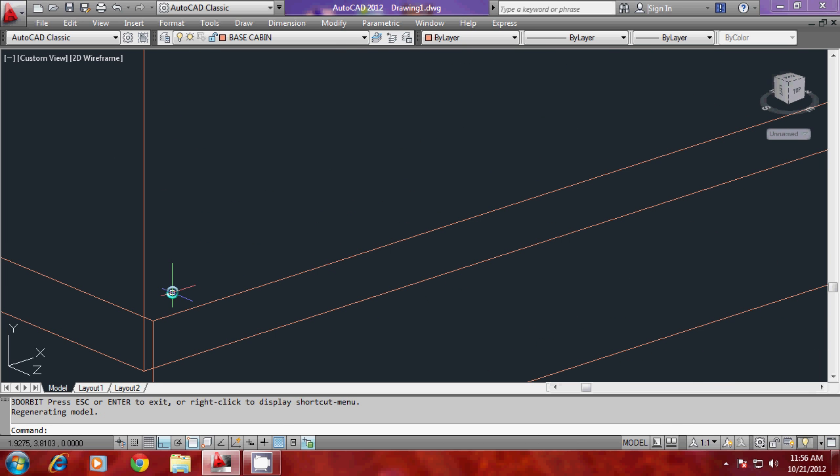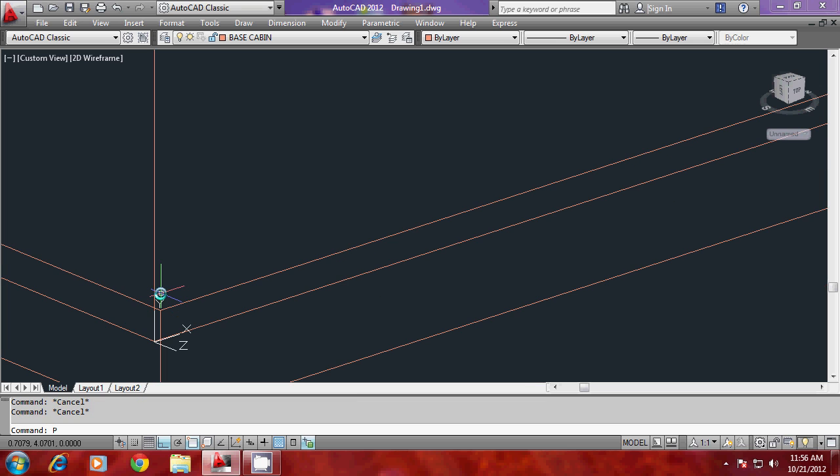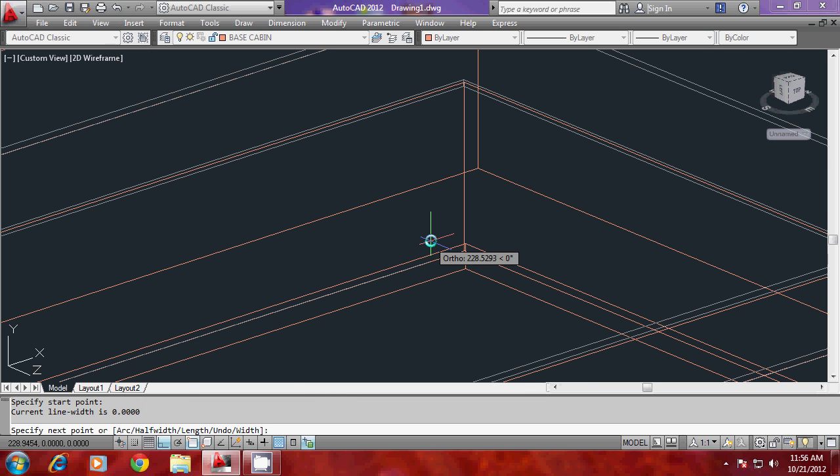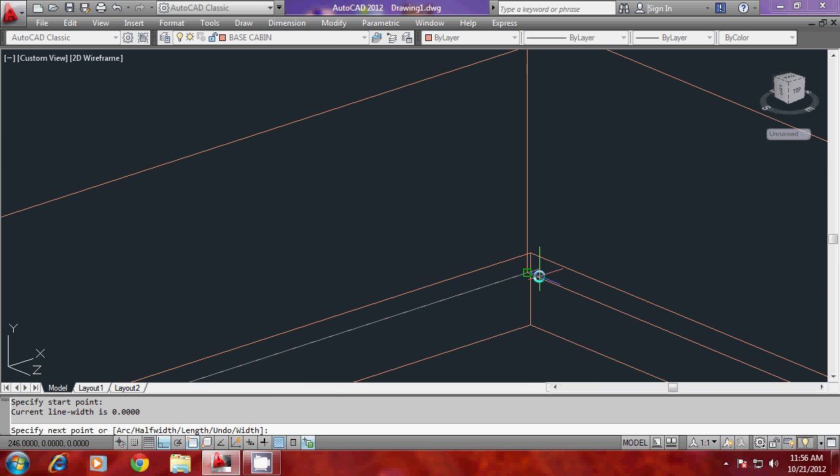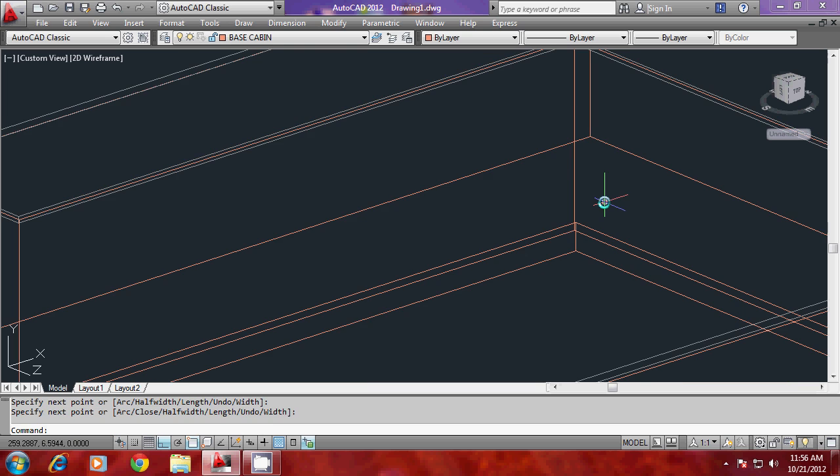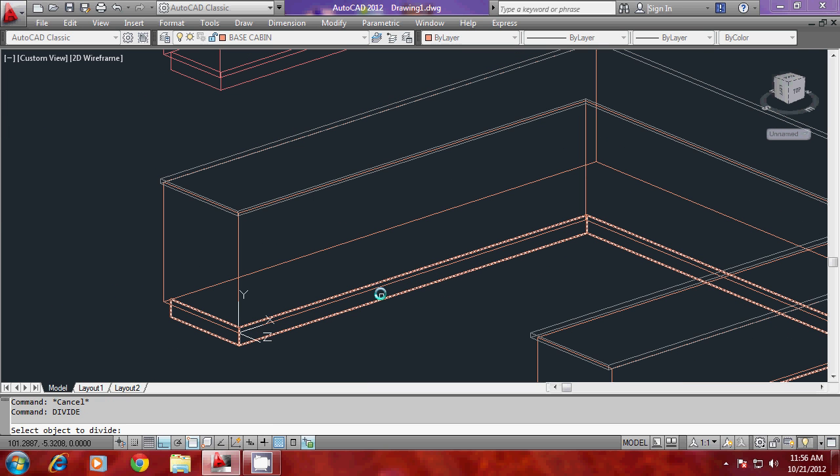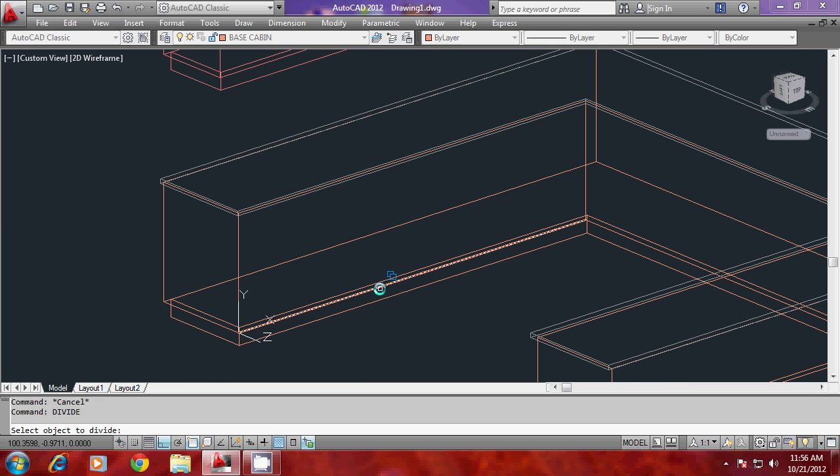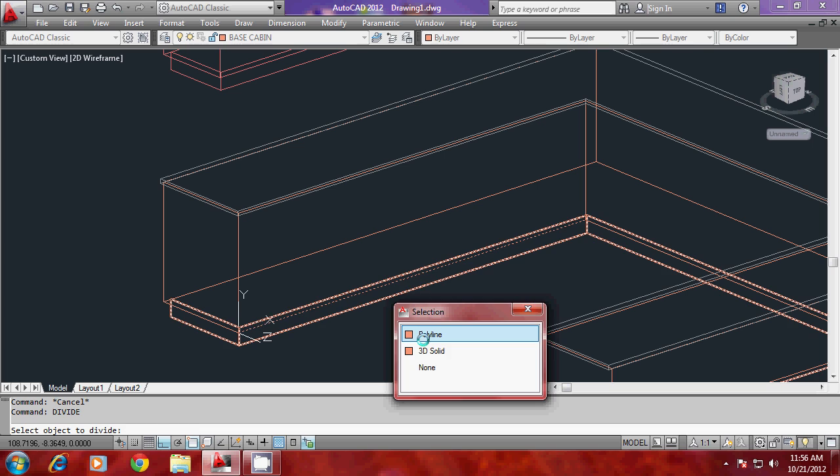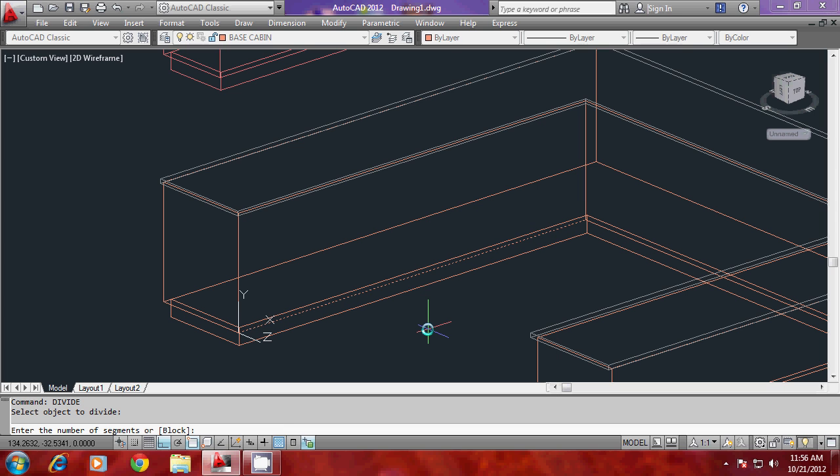I'll draw a polyline from this endpoint to this endpoint and divide that into 5 equal parts. I'll give divide command, select the profile to be divided, and give the number of segments as 5.